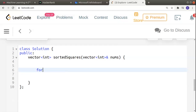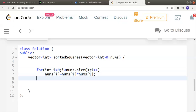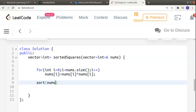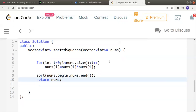We can do a very simple brute force solution. We just iterate over the array once and convert all the elements to their squares — nums[i] becomes nums[i] * nums[i]. Then we just sort this array using sort from nums.begin() to nums.end(), and we return nums. Basically this should work.